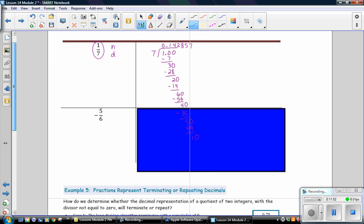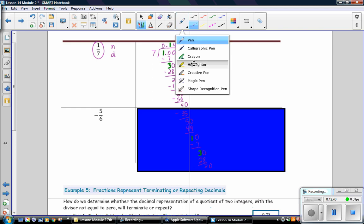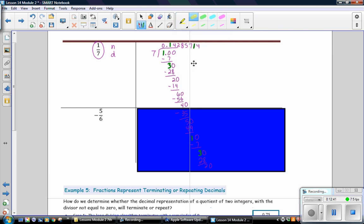Add a 0. And 7 goes into 10, 1 time. 1 times 7 is 7. Subtract. And we've got a 3. So, at this point, you may notice that we have a 1. And we had a 1 before. And here we had a remainder of 1. And here we started with 1. Here we have a remainder of 3. And that was our remainder of 3 as well. So, when your remainder starts repeating, you realize that you have a repeating decimal. And 7 goes into 30, 4 times. 4 times 7 is 28. Subtract. So, you'll notice that we have a repeating band of digits here.